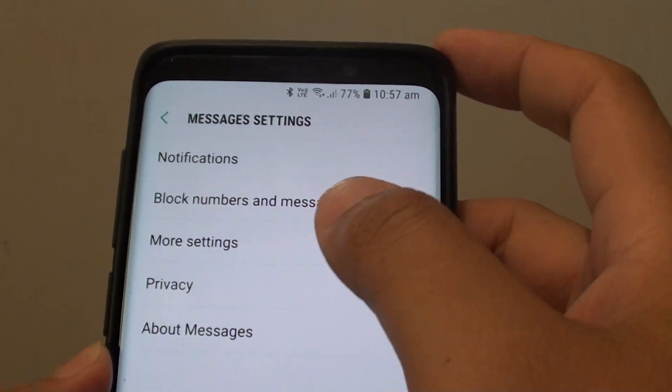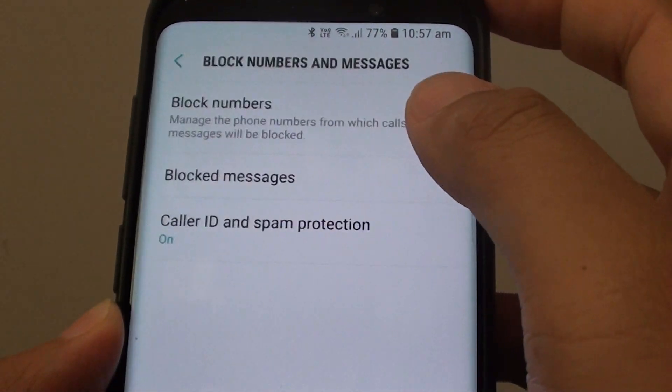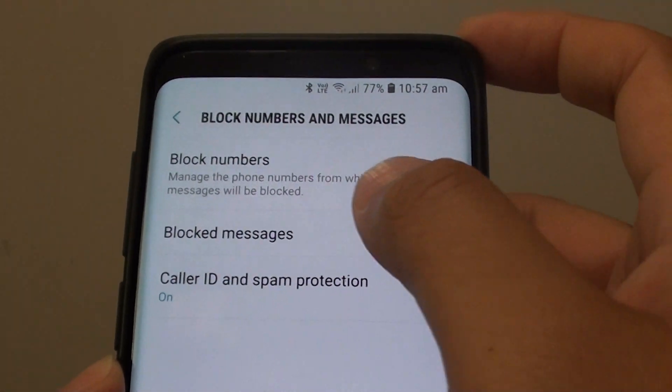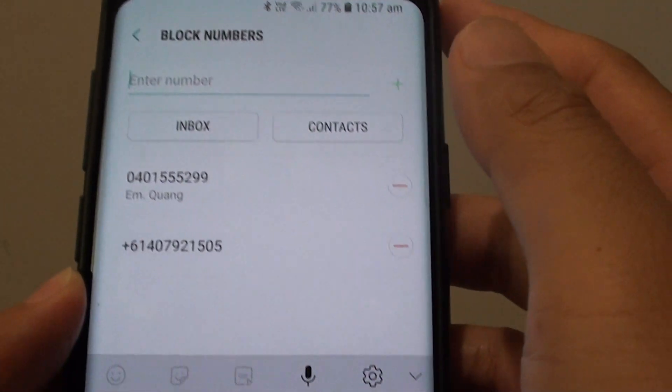In Settings, tap on Block Numbers and Messages. Then tap on Block Numbers.